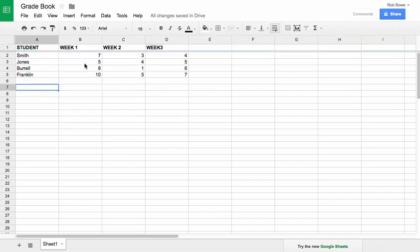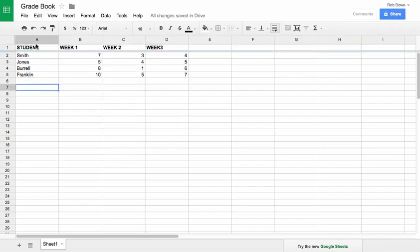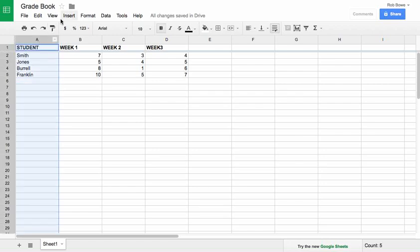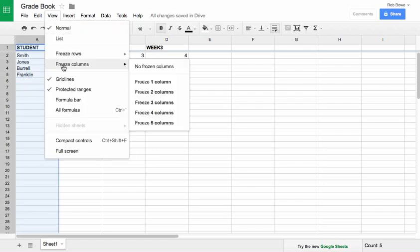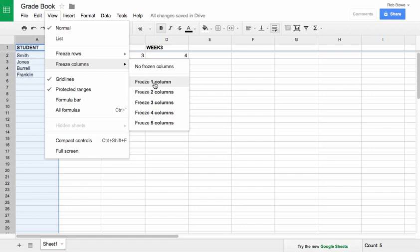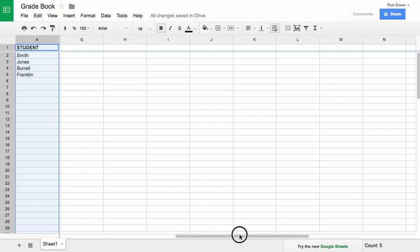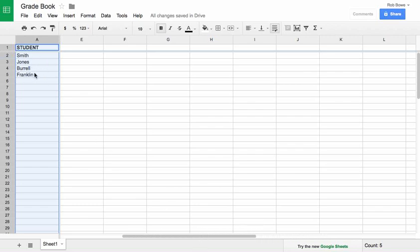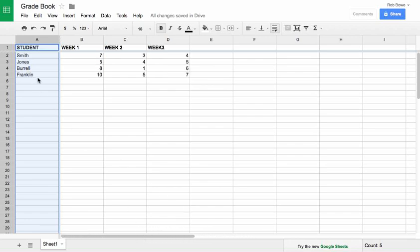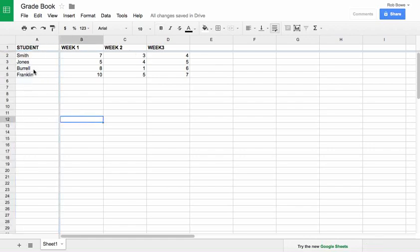If you had several weeks that went on for a long time, you could click on column A and freeze that column as well. That way when you scroll over to weeks 16, 17, 18, notice that the names still stay visible on the left. So I've frozen the top row and the first column so that they don't move — that's a very useful thing to know how to do.